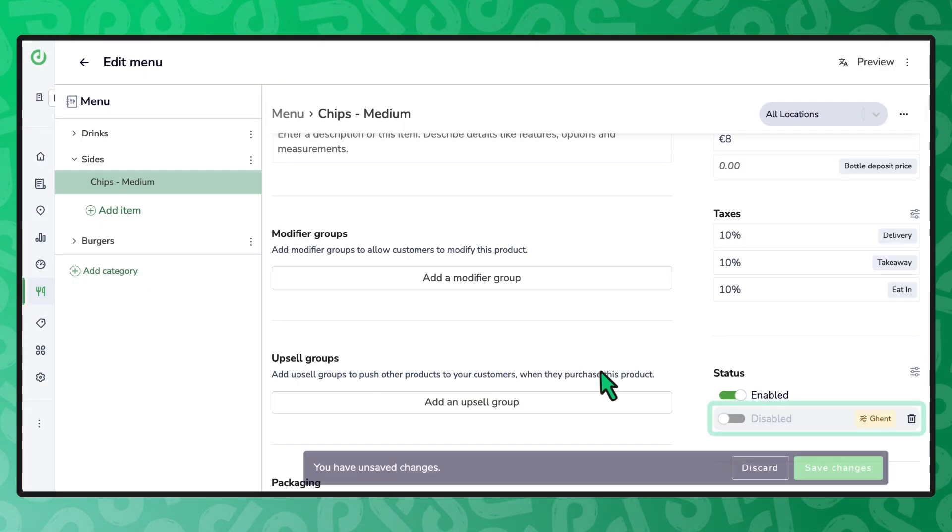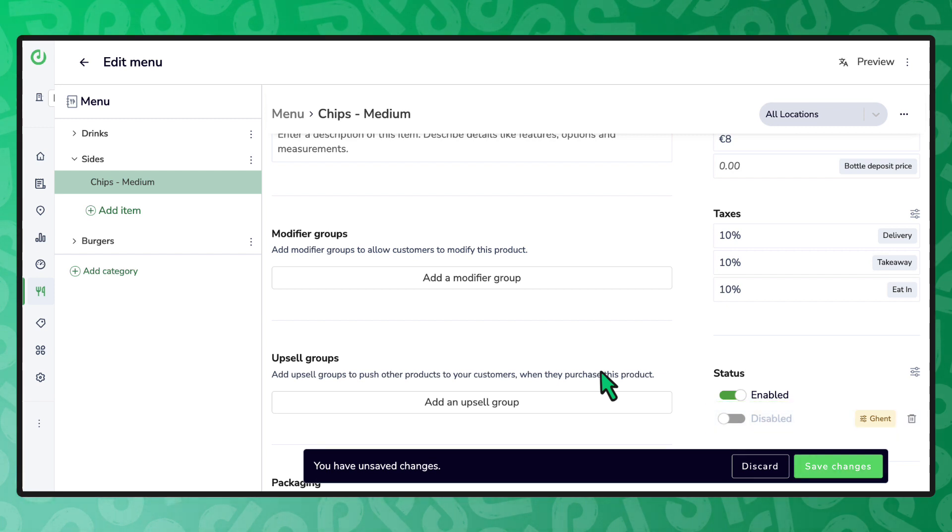You can now choose the status of this item for those chosen locations and channels. Select the save changes button.